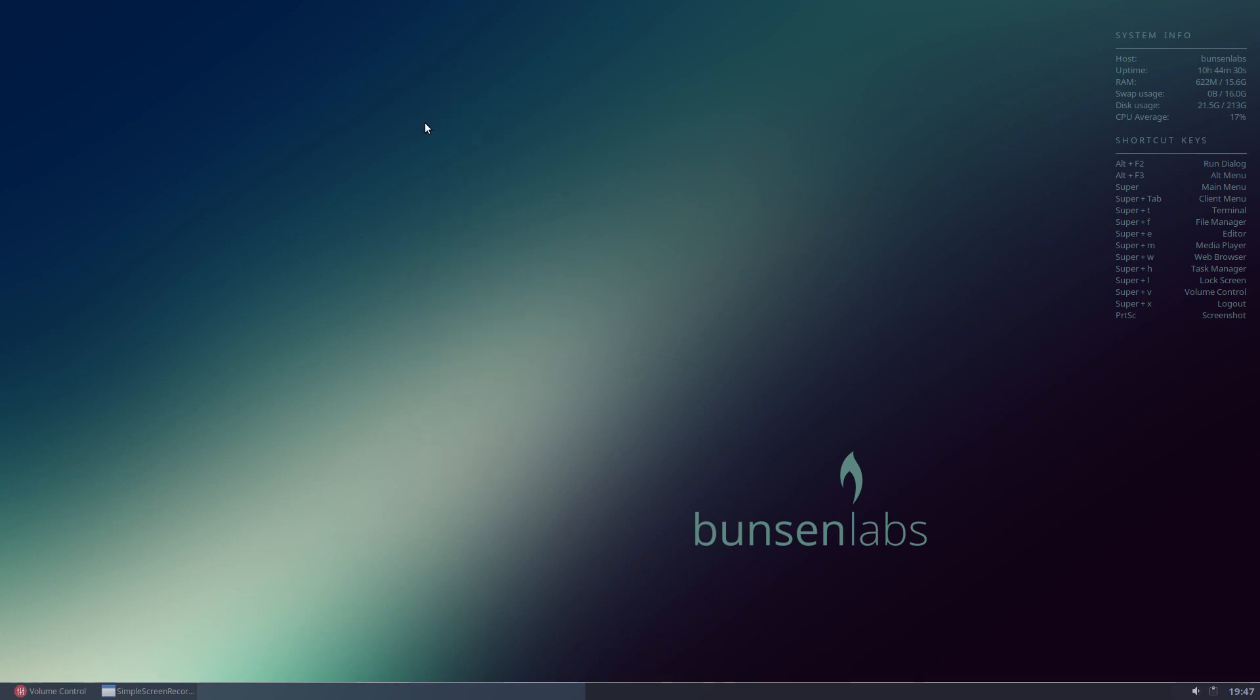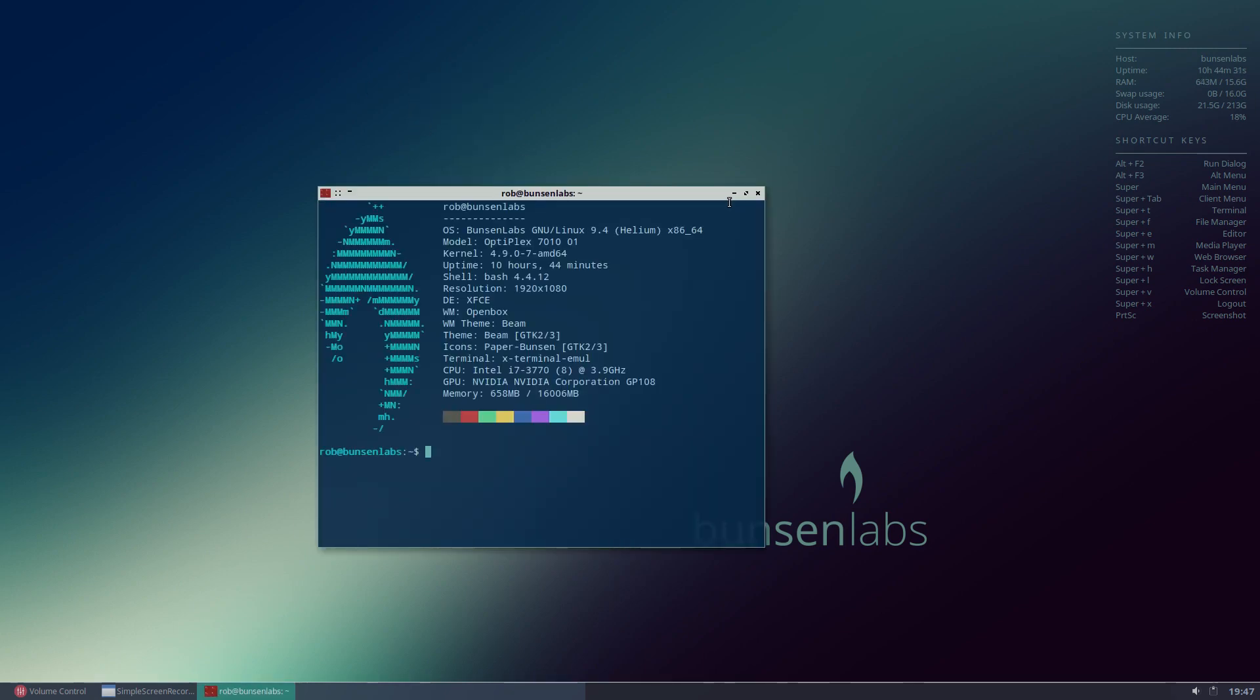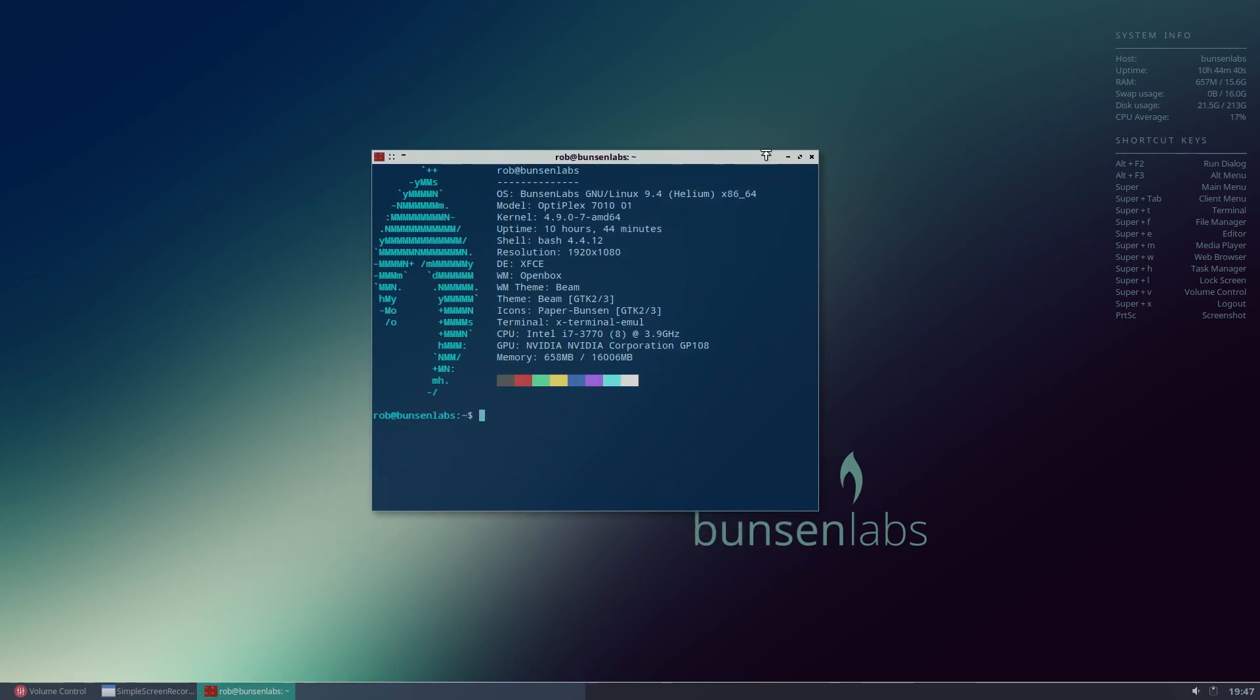is again what came supplied by Bunsen Labs. And if we open something like our terminal, for example, and again you can see here the background here is as supplied by Bunsen Labs when it comes out of the box. You've got this dark gray transparent background here and the kind of silver-white bordering and headers.